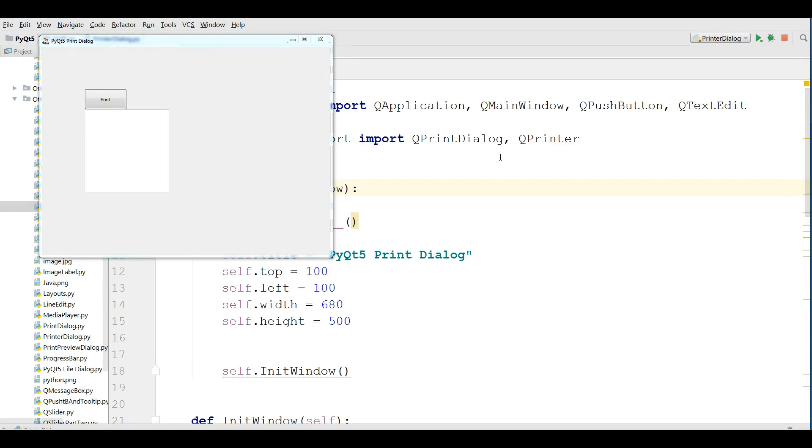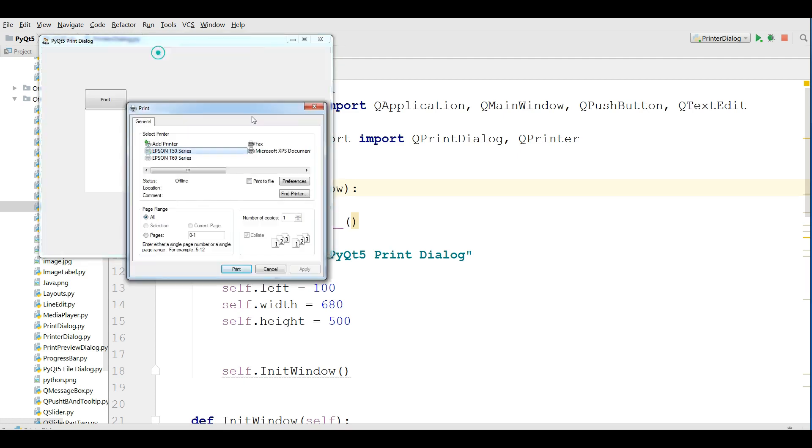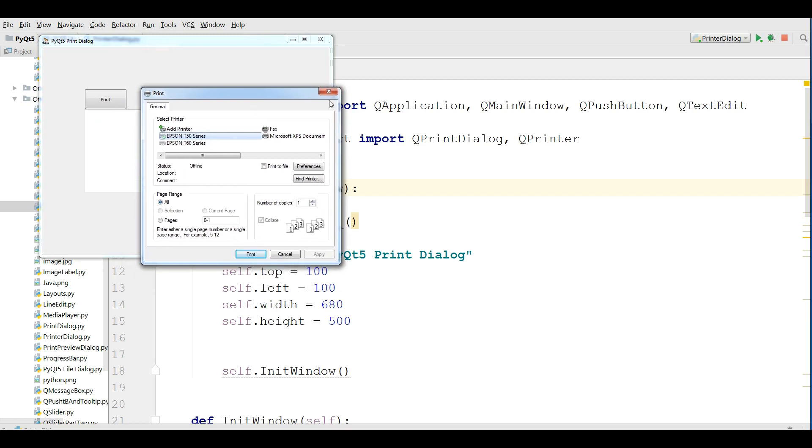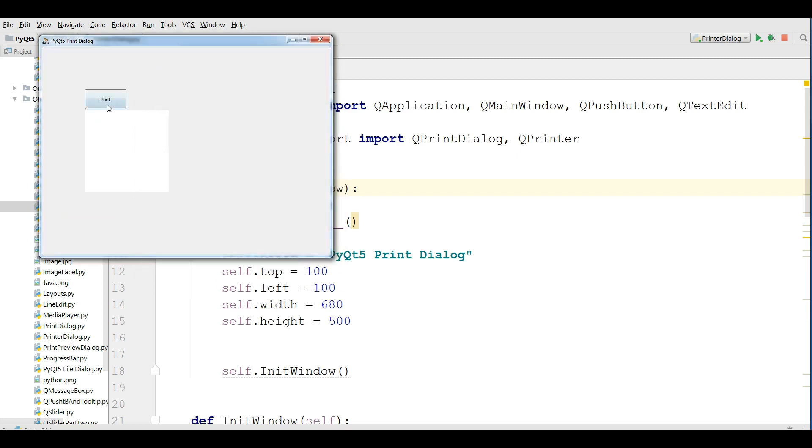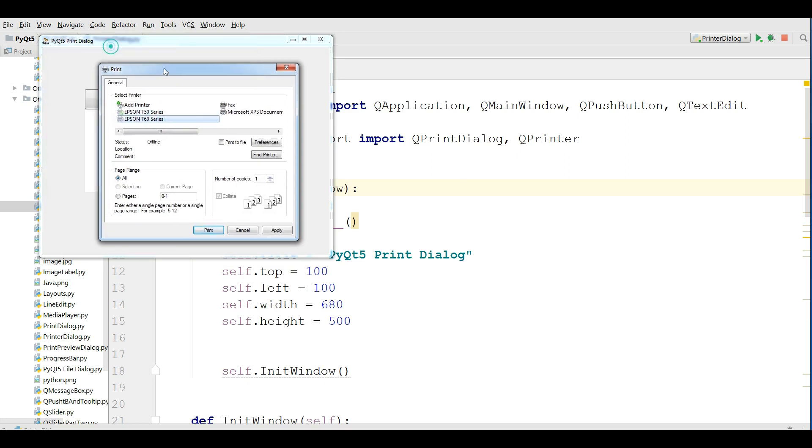In the last video, we covered print dialog in PyQt5. This example is from the previous video. You can see that if I click on print, we have a simple and nice print dialog.